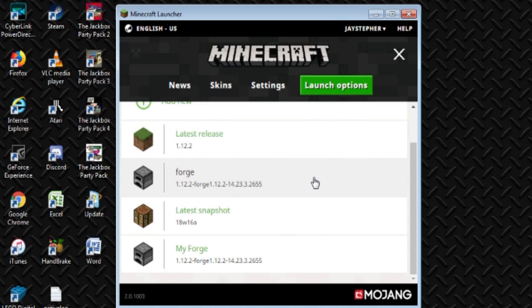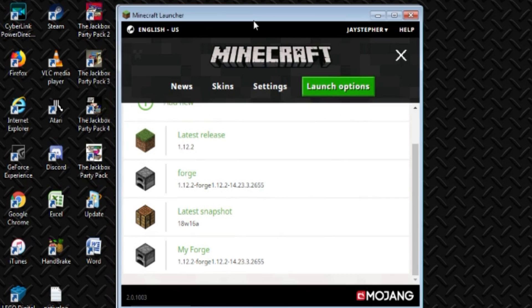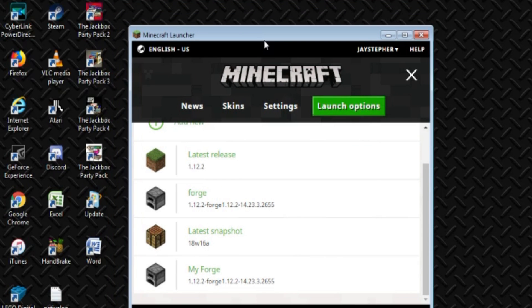When we start up the game, if you're running Pixelmon or Quark, it'll run really fast. Hope this tutorial helped everyone out. Hope to see you on the server. Thank you for watching.